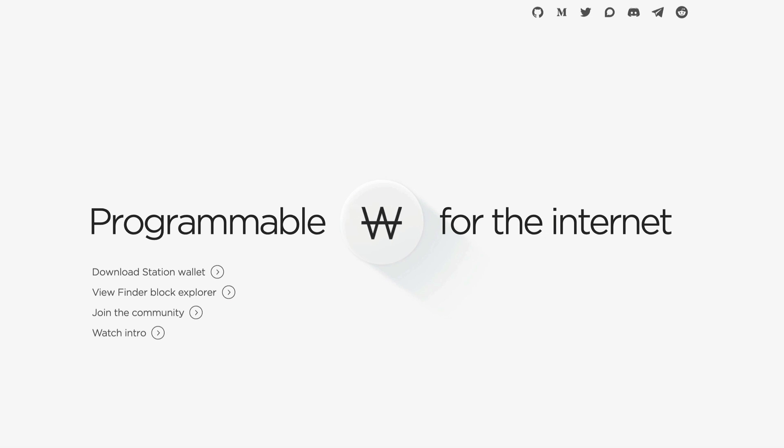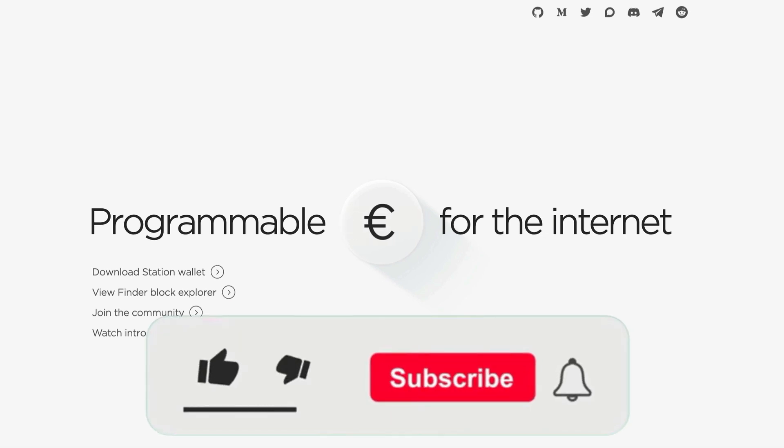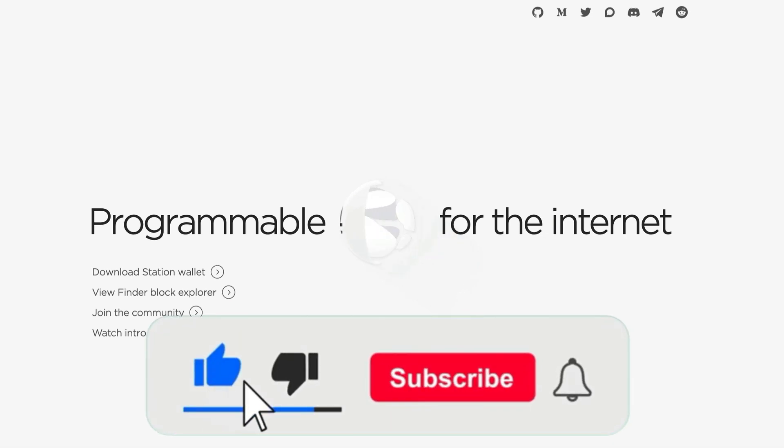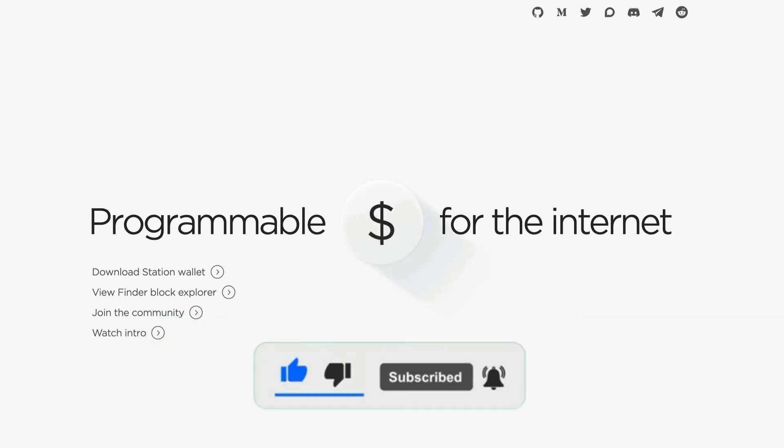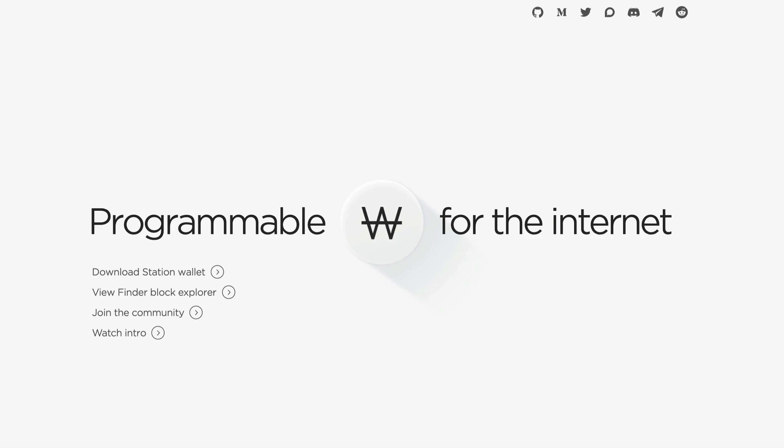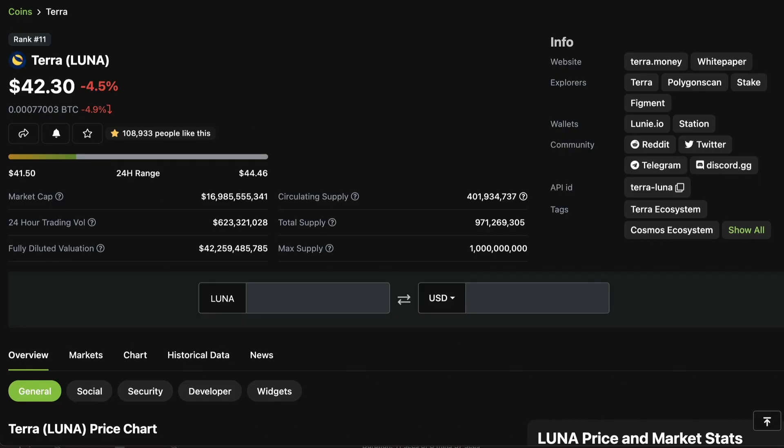If that sounds good to you, please be sure to punch that like button, subscribe if you haven't already, and be sure to activate the bell button so you'll be notified of any time sensitive content in the future. So without further ado, let's get started.